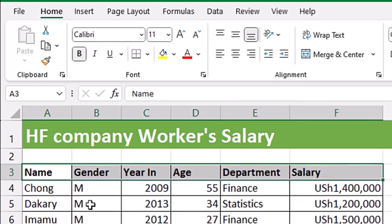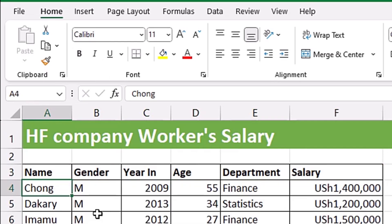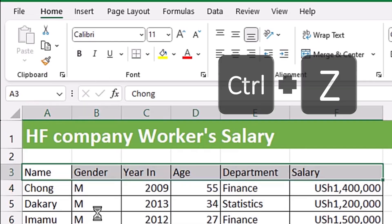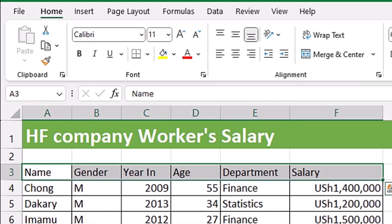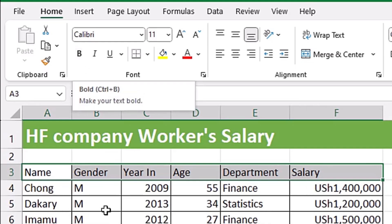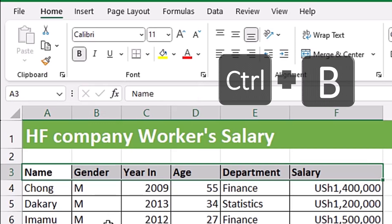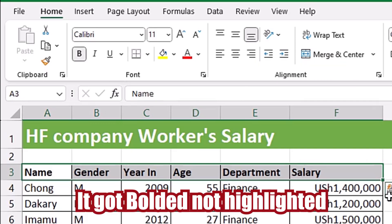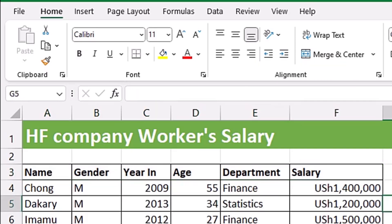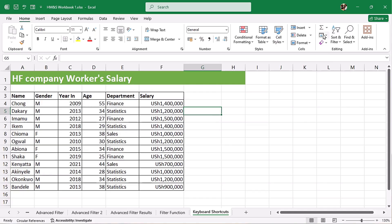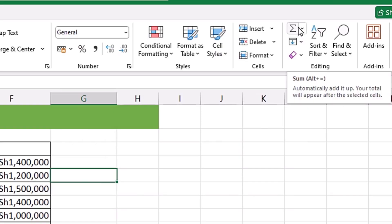If I highlight a range and then click the B button on the Home tab, you can see the highlighted range has been bolded. I'll press Ctrl+Z to undo that. The same applies if a range is already highlighted — you hover and see the shortcut is Ctrl+B, then you simply press Ctrl+B and it gets bolded. Coming to AutoSum on the Home tab, you can also see it has the shortcut Alt+=.